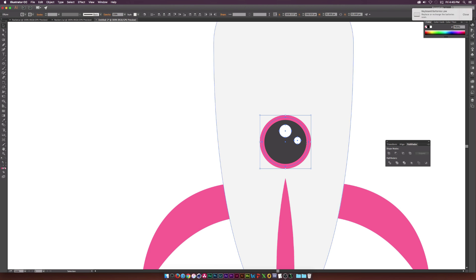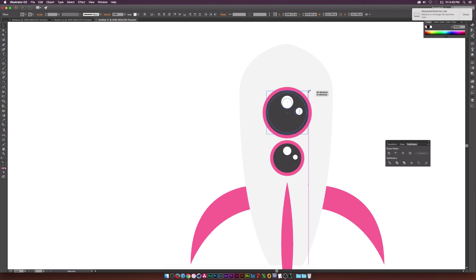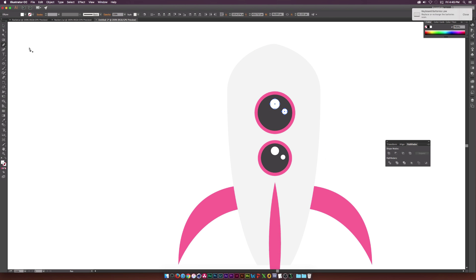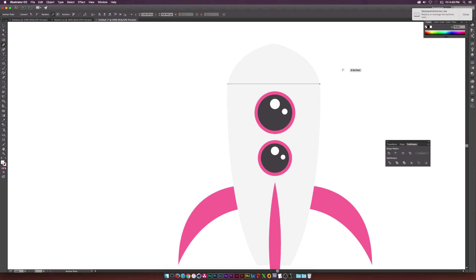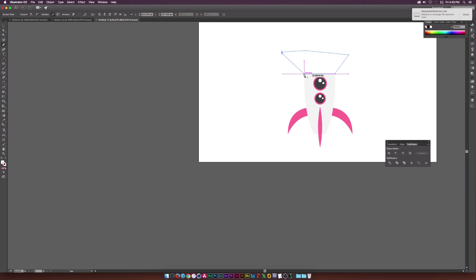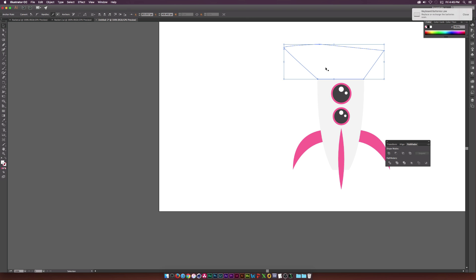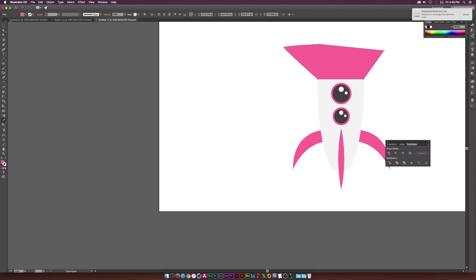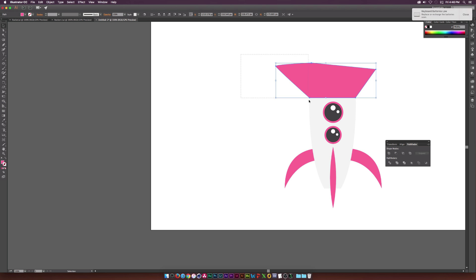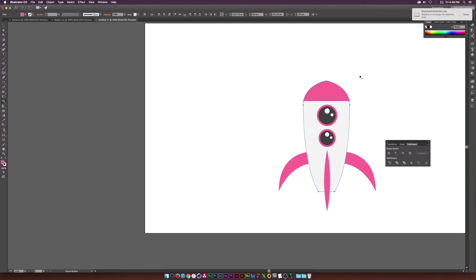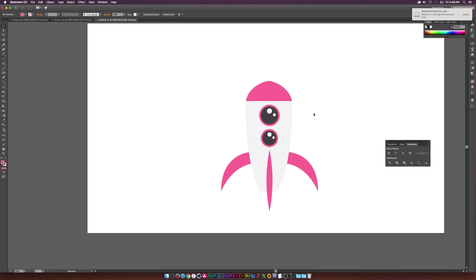Select all three window elements, copy and paste in place, move them up and make them slightly larger for a second window. Then go to the Pen tool and draw a straight horizontal line across the top section of the rocket body to create a color divider. Change the color of this to pink, then select that shape along with the rocket base, go to the Shape Builder tool, hold Alt, and delete the outside edge — now the tip of our rocket is a different color.